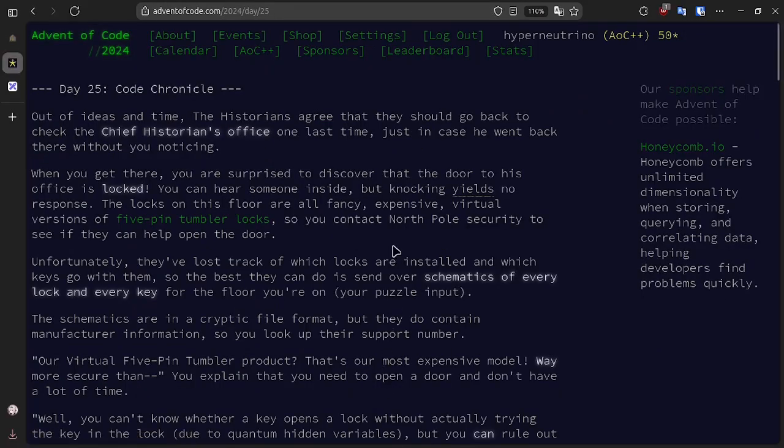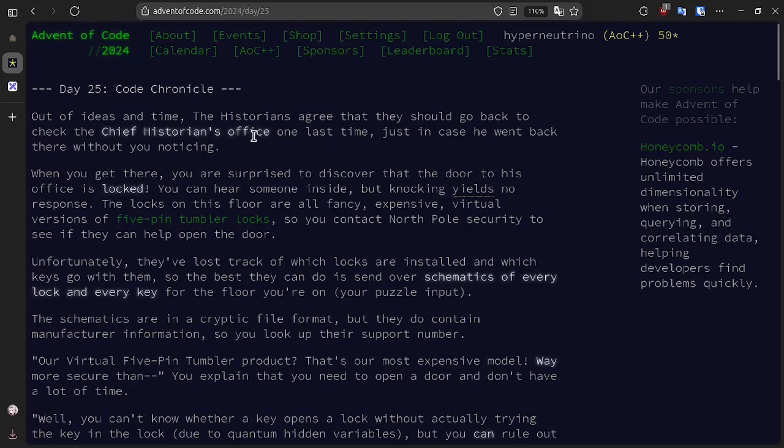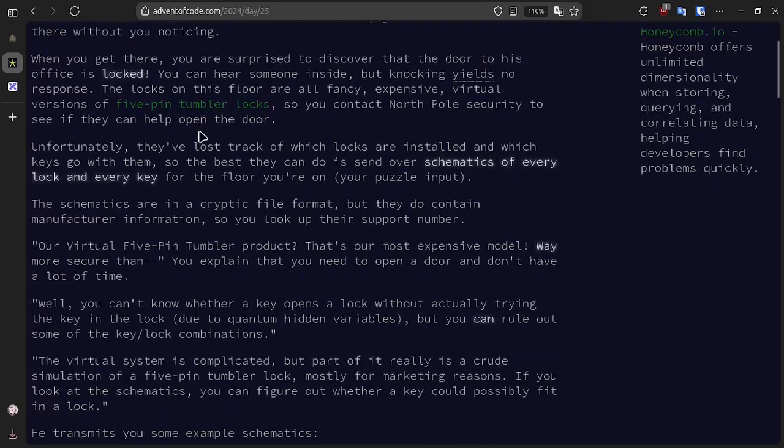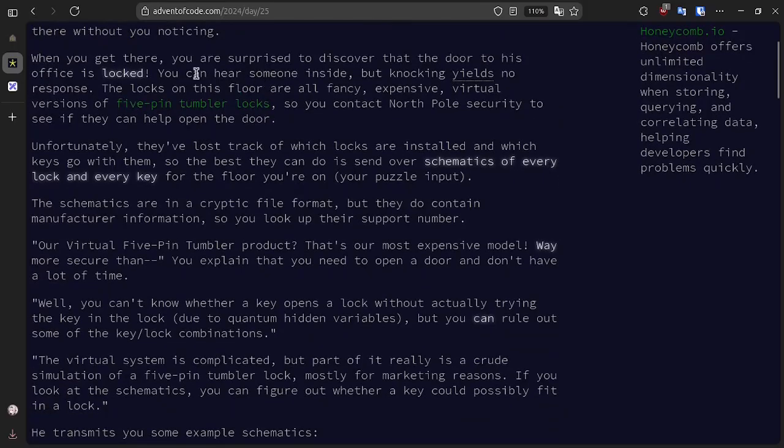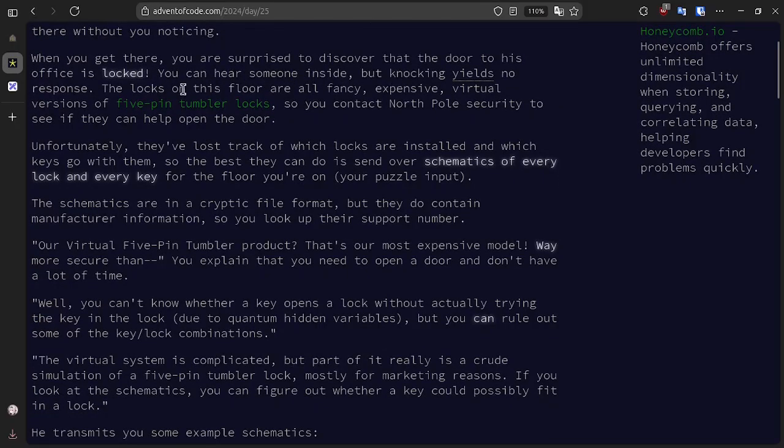For today's problem, we've decided to go back and check the chief historian's office one last time in case he returned without us noticing. We get there and discover that the office is locked, and we can hear someone inside, but there's no response from knocking.